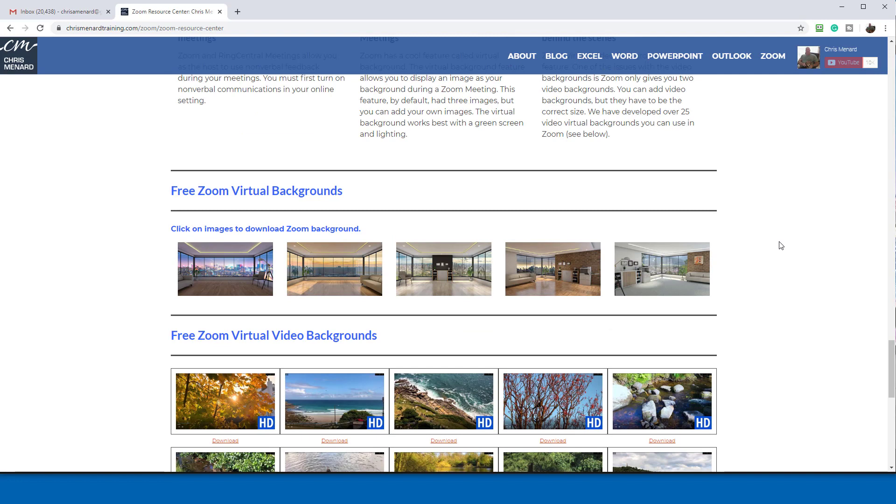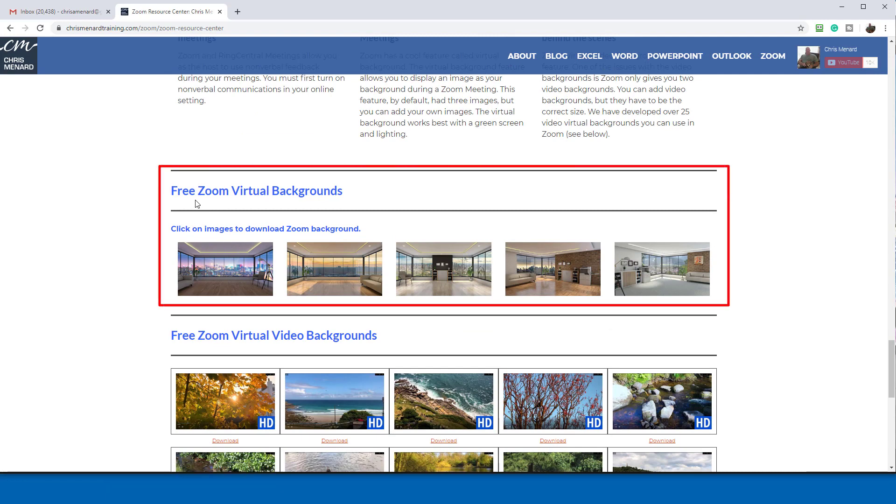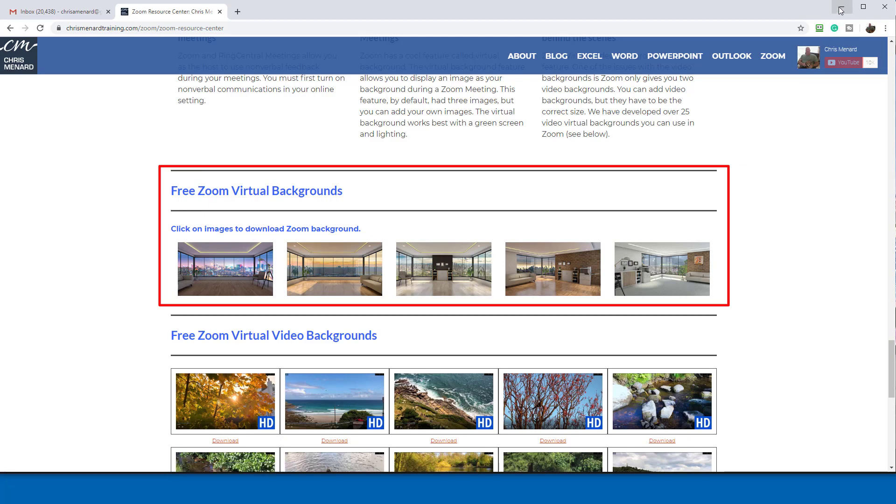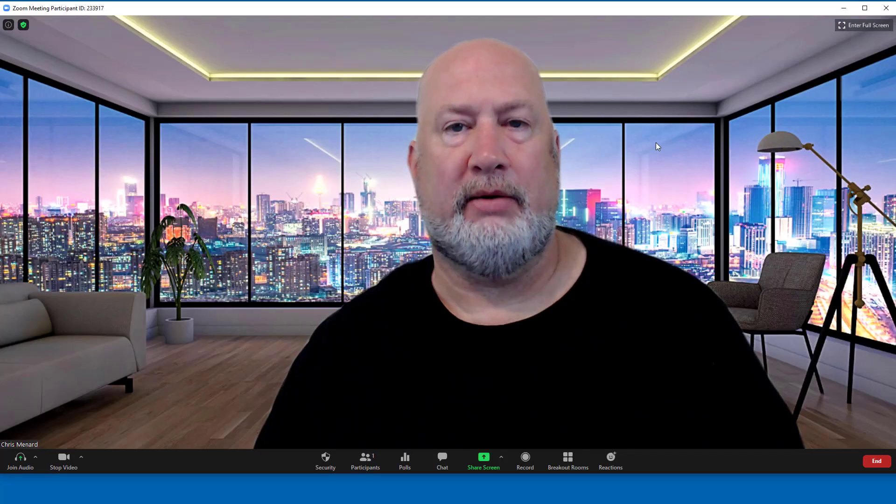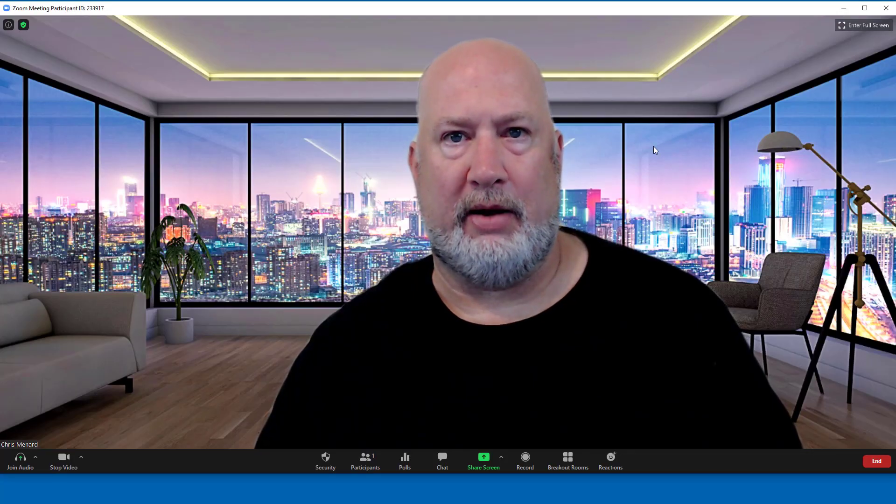A lot of them have to do with nature and being outside. So people said, hey, how about some office backgrounds? So here you go. We've added these five virtual backgrounds. I've got one running right now.